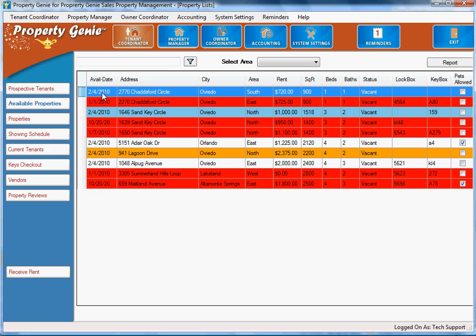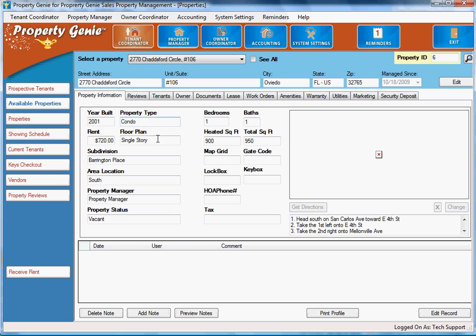Once again, we can drill down to these properties by just double clicking them and we see more information about that specific property. We can see property information, reviews, tenants, so on and so forth.